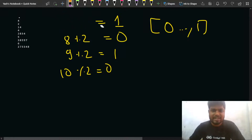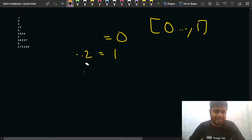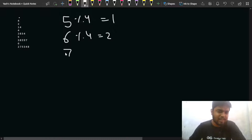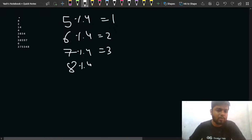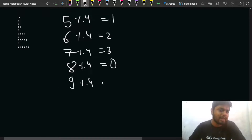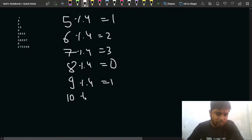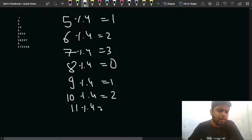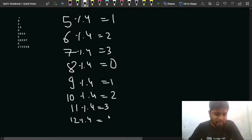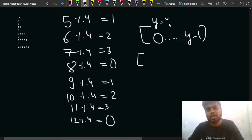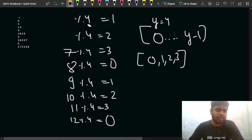For Y = 4, the remainder will be between 0 and 3. For example: 5 mod 4 = 1, 6 mod 4 = 2, 7 mod 4 = 3, 8 mod 4 = 0, 9 mod 4 = 1, 10 mod 4 = 2, 11 mod 4 = 3, 12 mod 4 = 0. The answer always cycles between 0, 1, 2, and 3 — confirming the range is always 0 to Y minus 1.